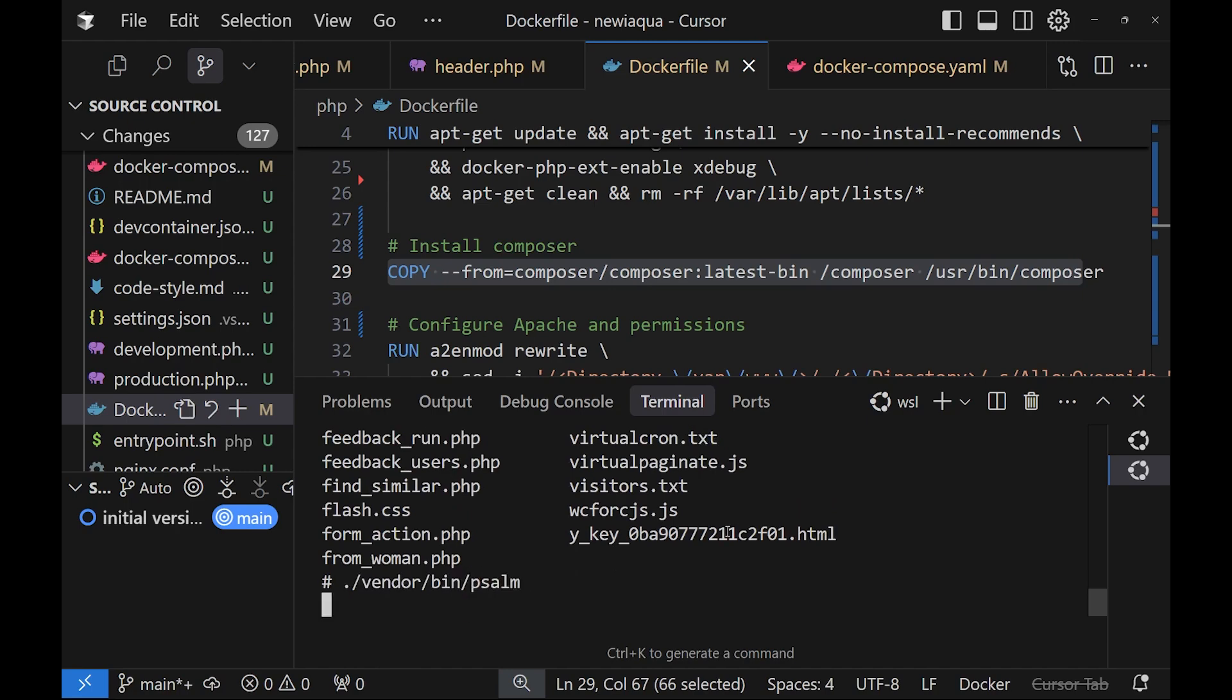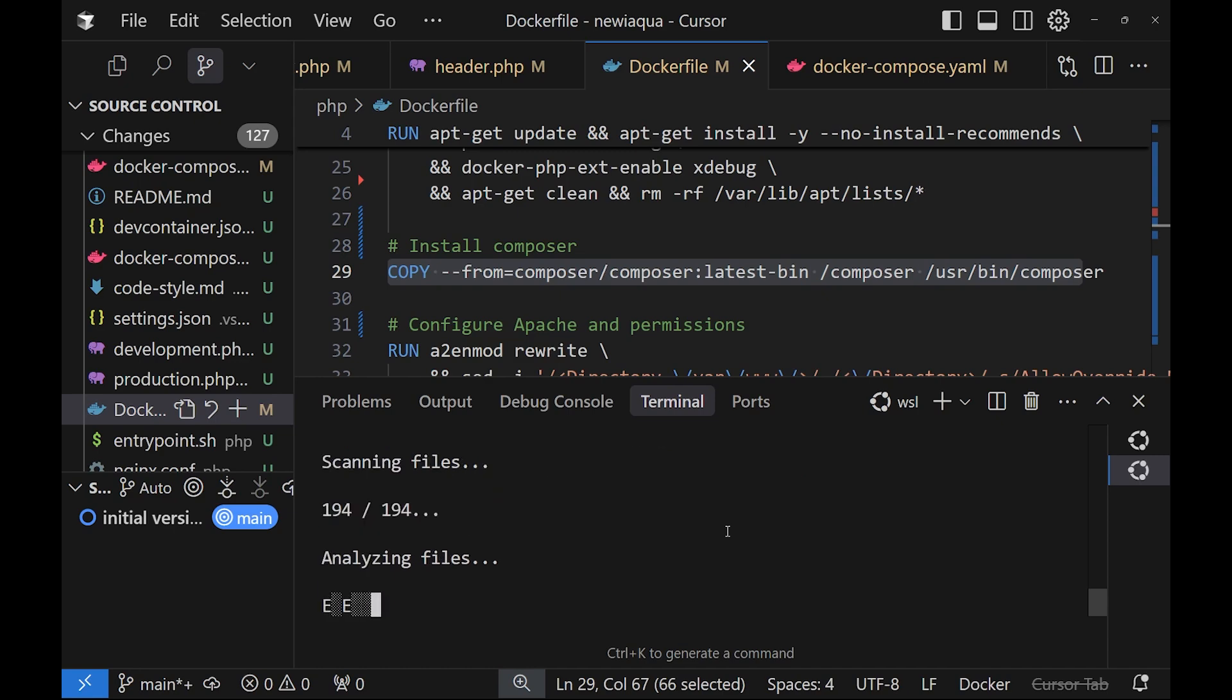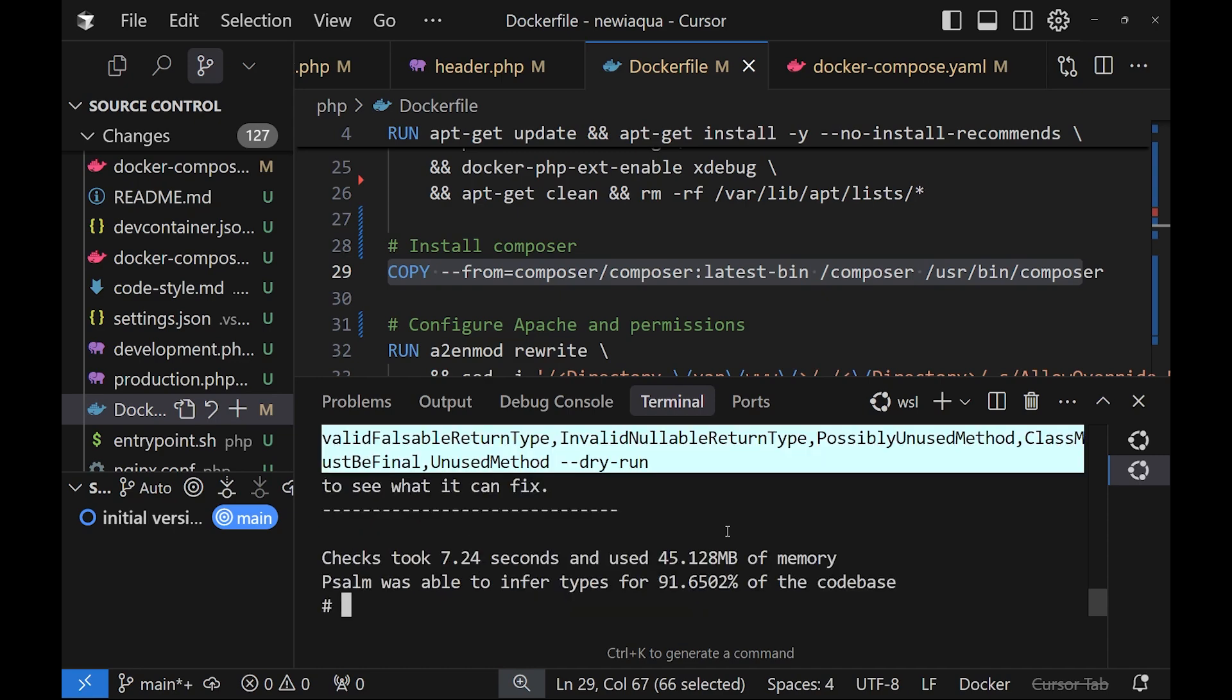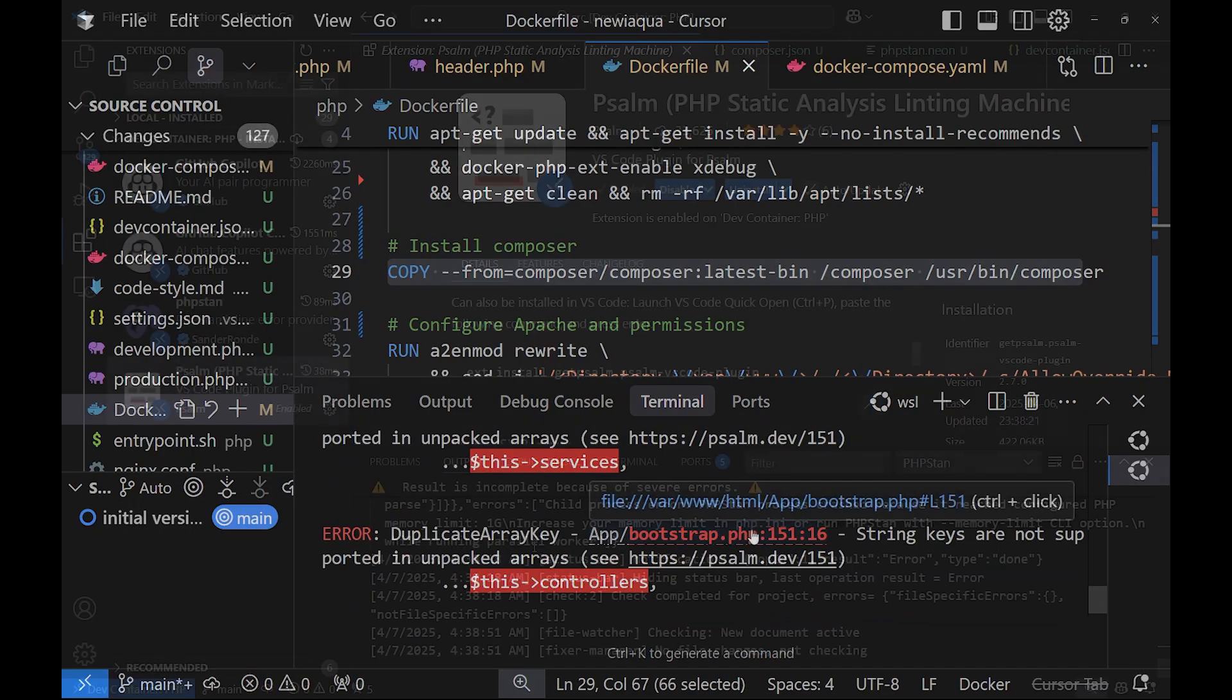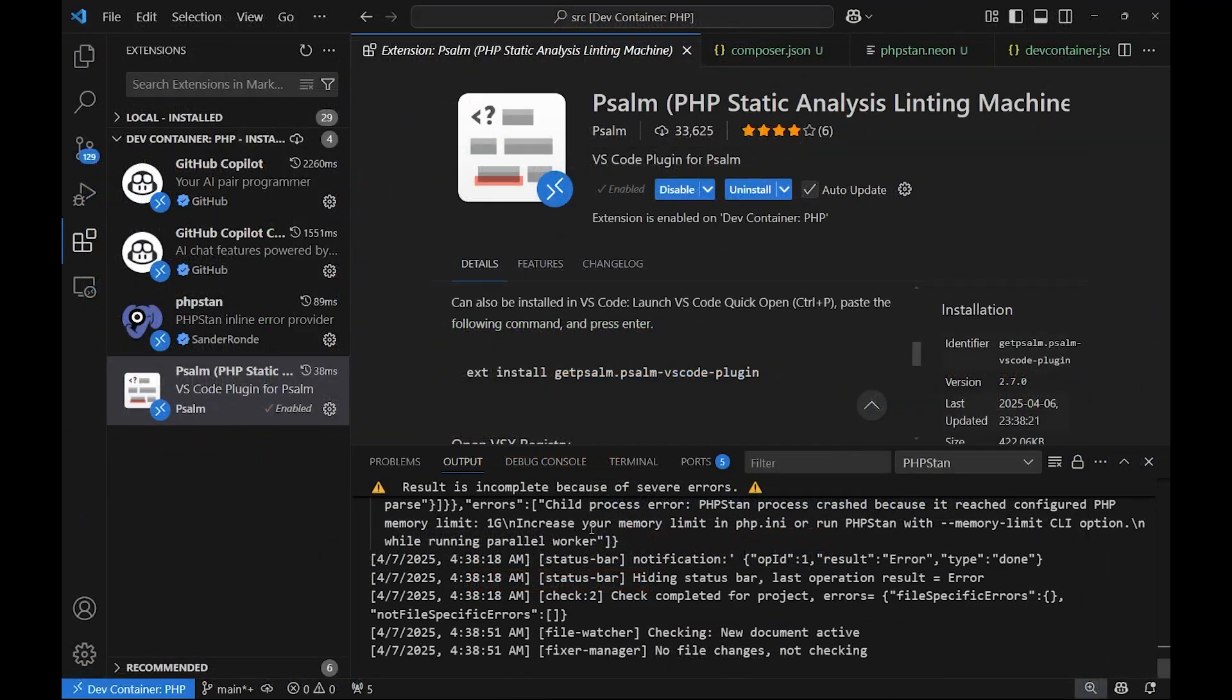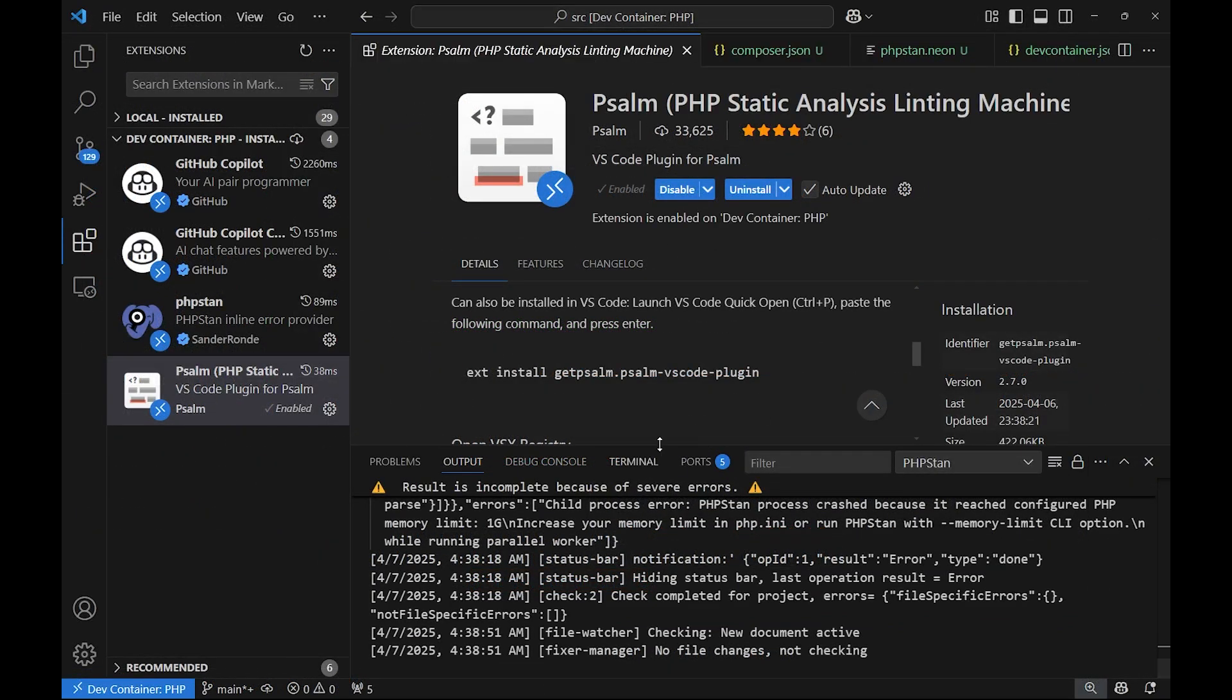So type vendor/bin/psalm. It will scan the files and propose solutions. And you can see the errors. You can click on those files and reach them. You can also start dev containers around your application, so they'll create a Docker environment for it.